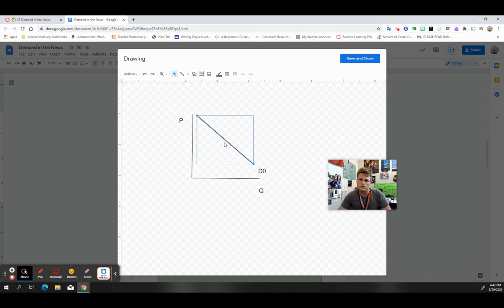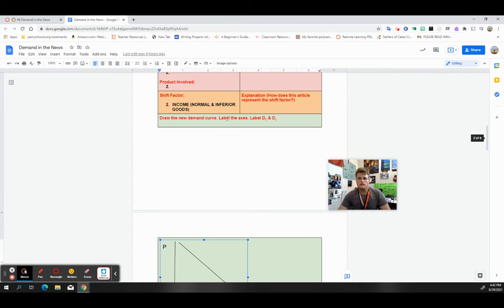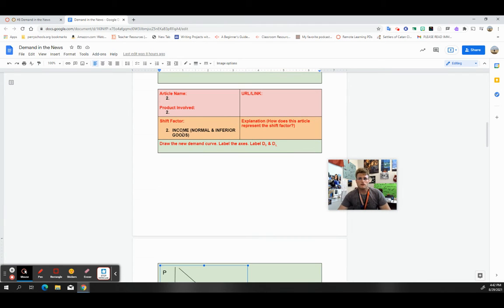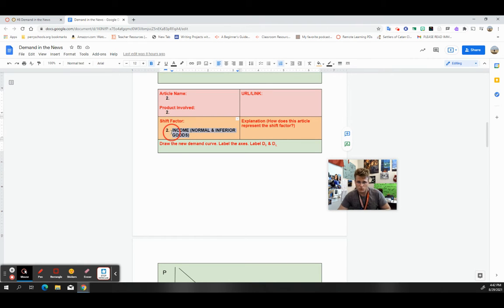How the heck do I find an article? How the heck do I find an article that talks about income, normal, and inferior goods? If I'm looking at this and I don't know what this is, that's step one. You have to be able to make sense of this in your own mind.